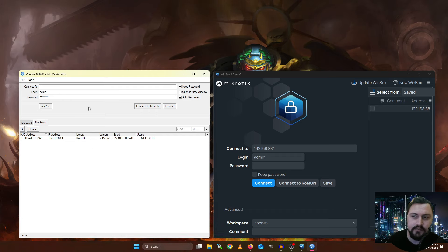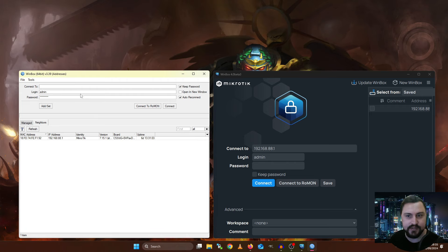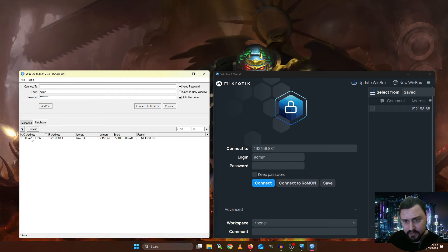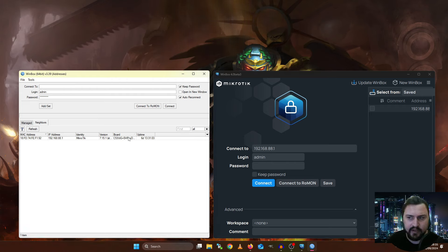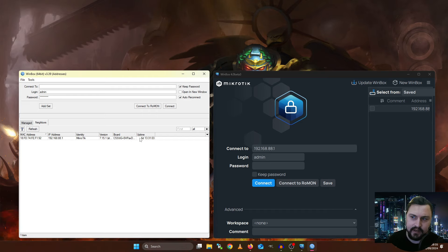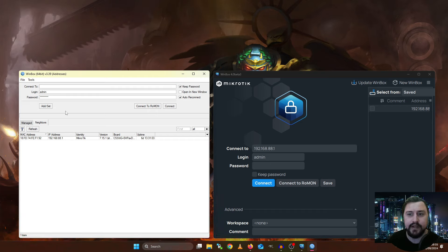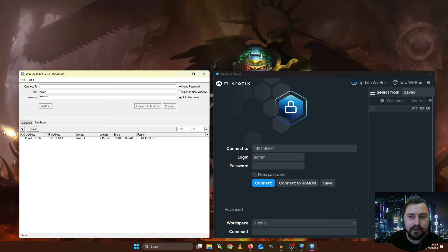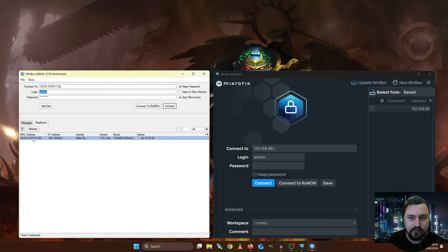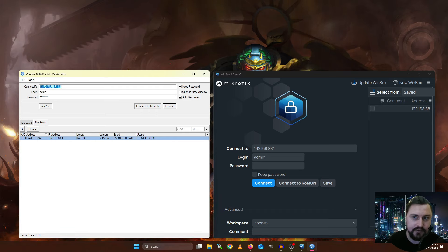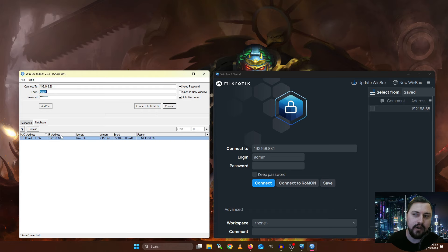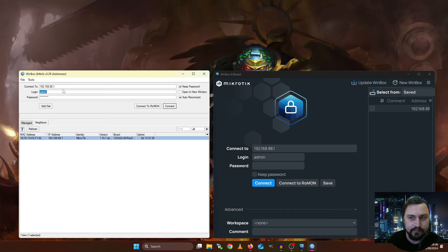So it can automatically pick up if there are any MikroTiks connected on the network. Now here I can see I am learning the MAC address of my HAP AX3, and then I can see its uptime has been six days. So that's very useful information. But I can actually use this information I get from the Neighbors list by just copying either the MAC address by clicking on it, and it will fill it into the Connect2 automatically, or I connect on the IP address. So I can click on the Connect2 for the IP address, and it will fill it in there.